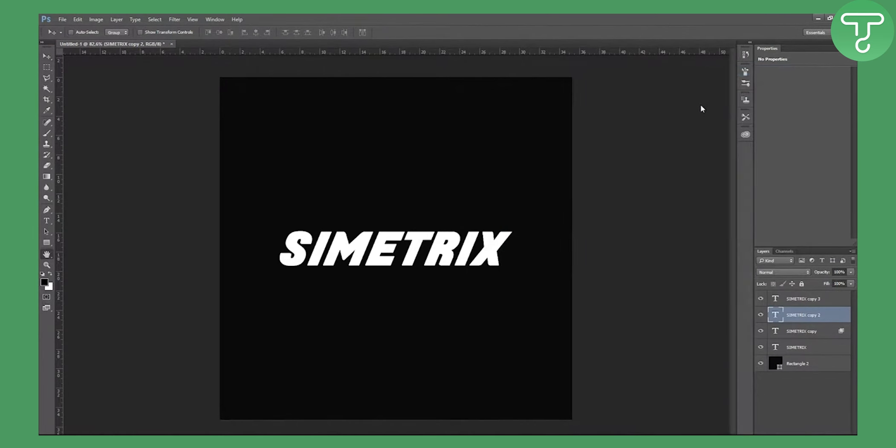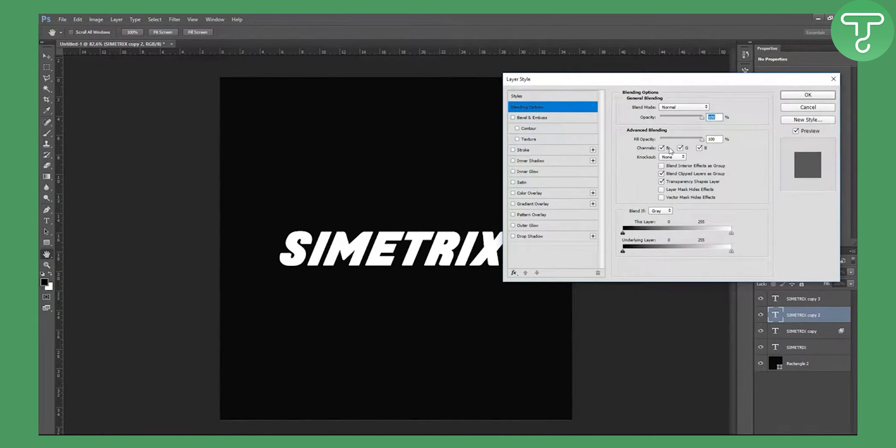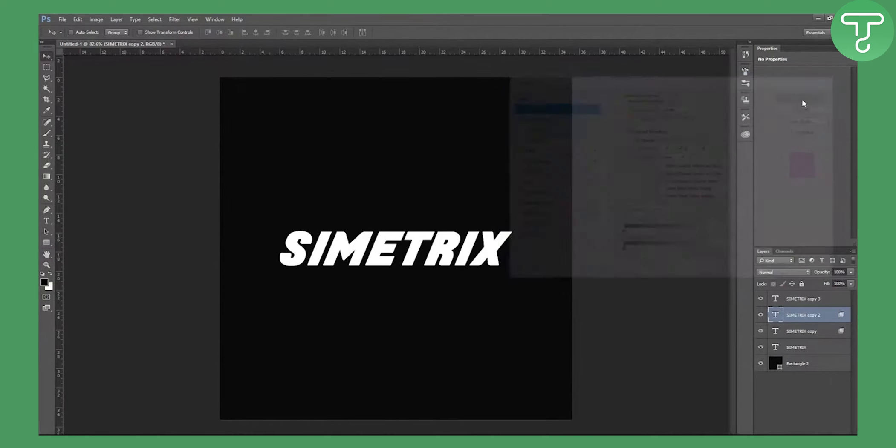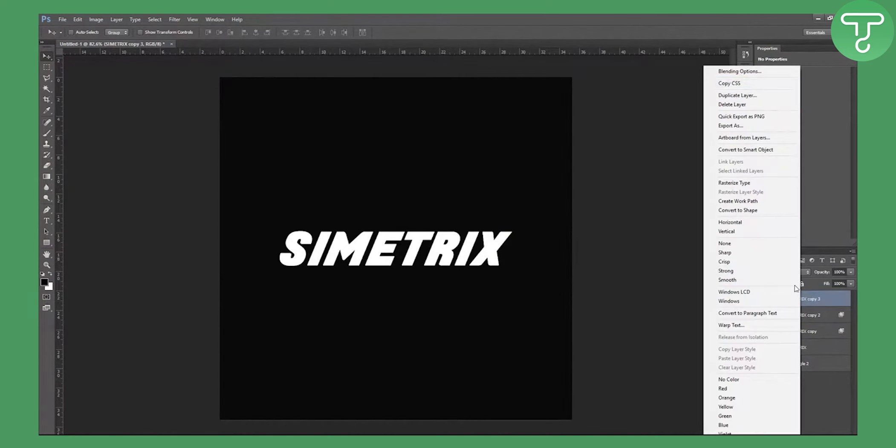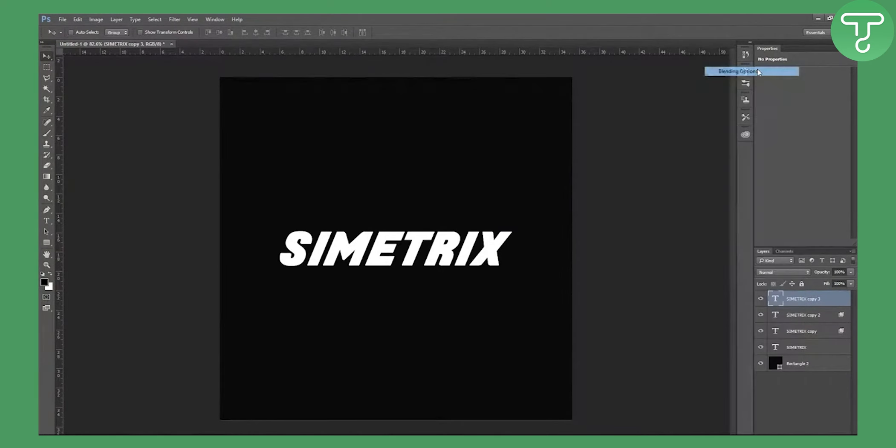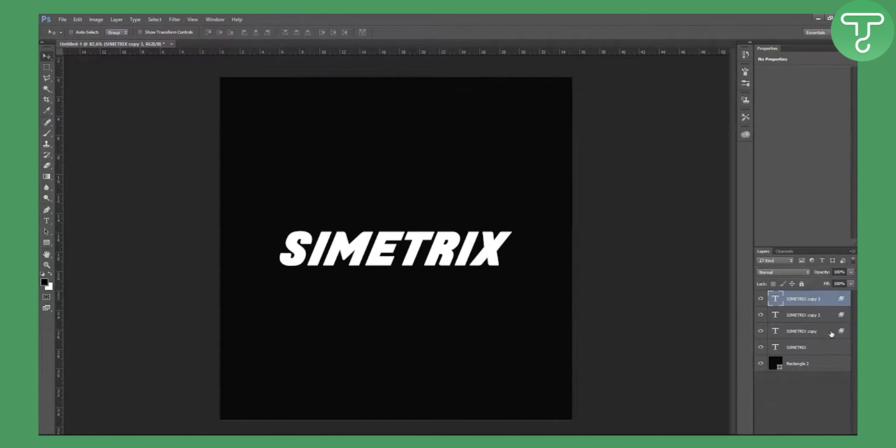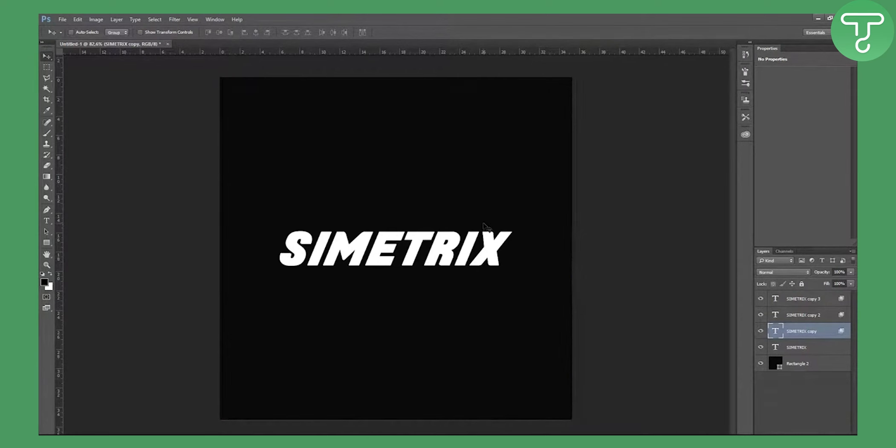Go to the second, go blending options and now just tick green without blue and red. And now go to the third, blending options, and again now it's just blue. And now what we're going to do is click on this first copy.